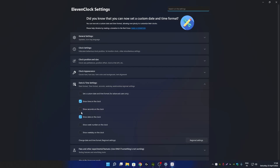From here you have to enable the option called show seconds on the clock. Once you enable show seconds on the clock, you will immediately be able to see seconds on your Windows 11 taskbar clock.